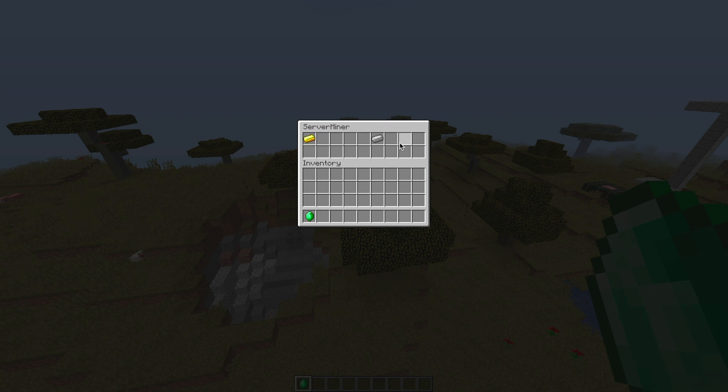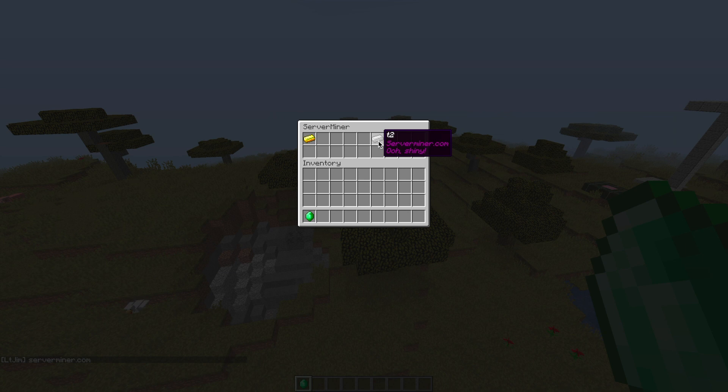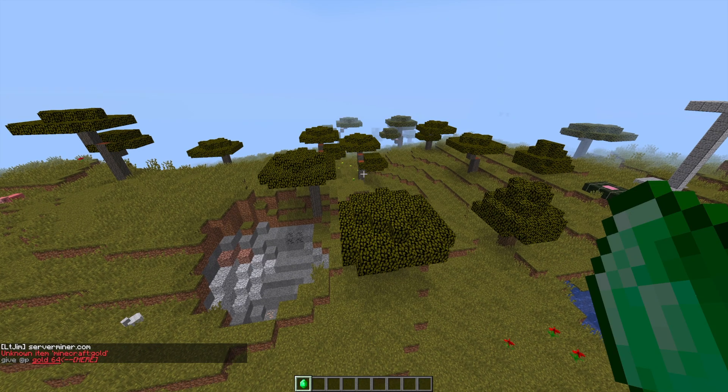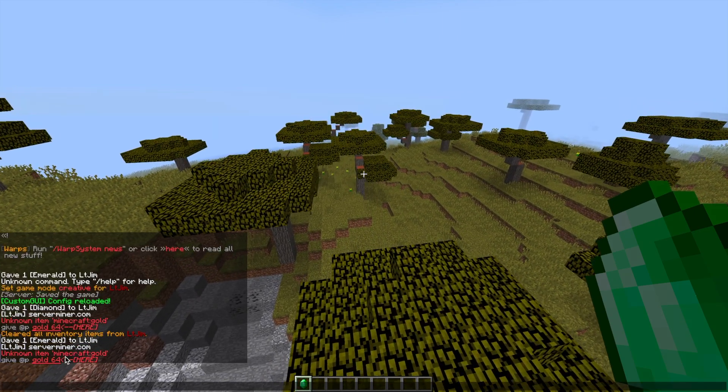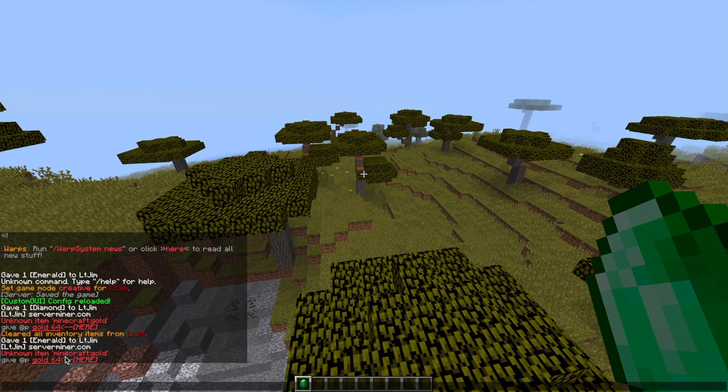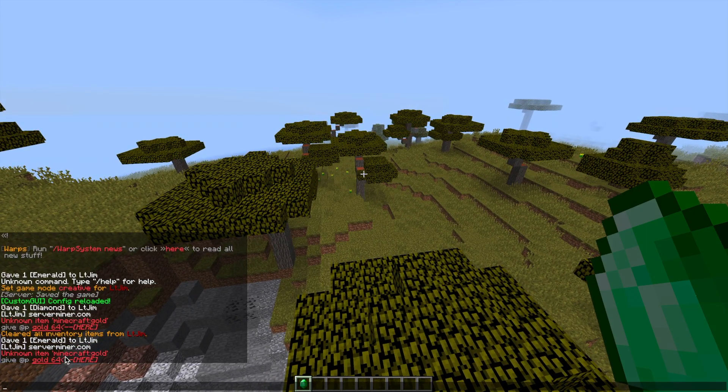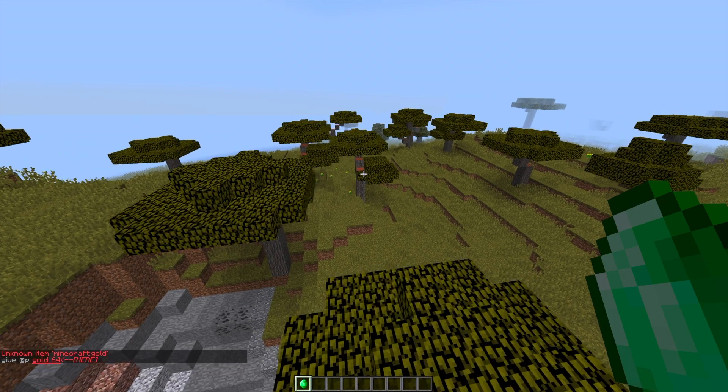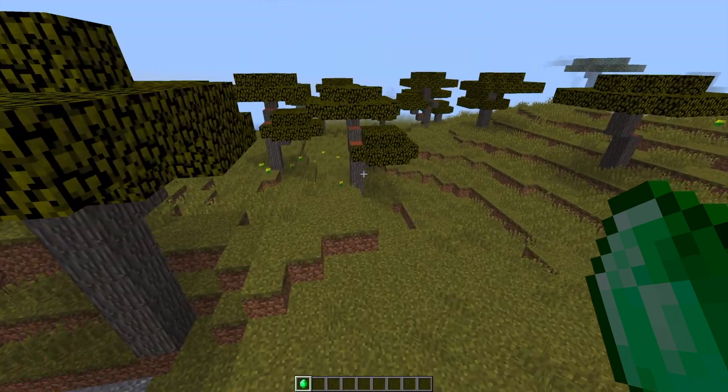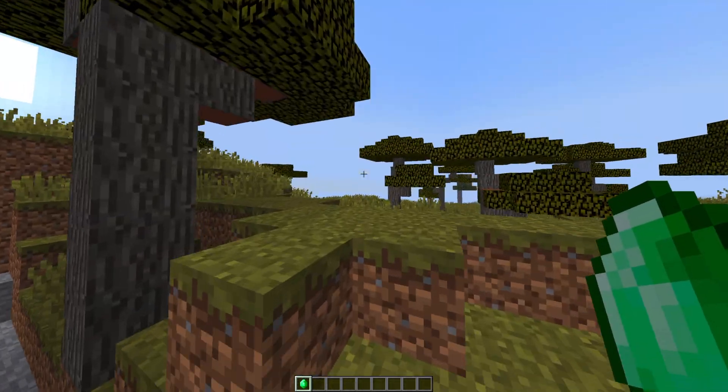So if we were to click this one, it will give us the ServerMiner website. And if we click this one, it will give us an error because I used the wrong item ID. So what I should have done is use gold_ingot or gold_ore for it to work properly.